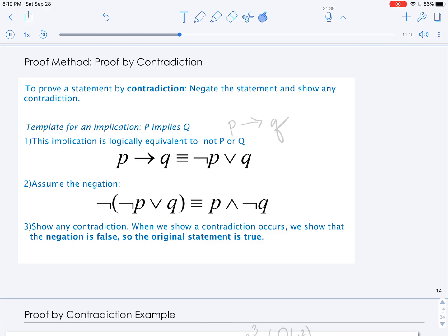Let's talk specifically about how we show proof by contradiction for an implication. Recall that an implication is a statement of the form P implies Q, where P is the premise and Q is the conclusion. The implication is logically equivalent to not P or Q. This can be verified using truth tables.